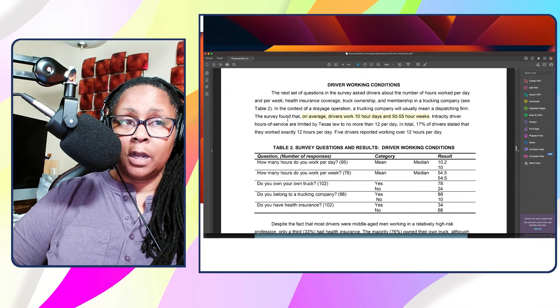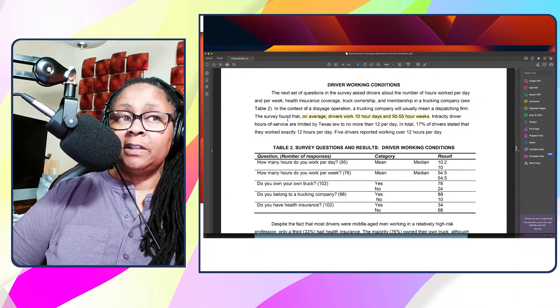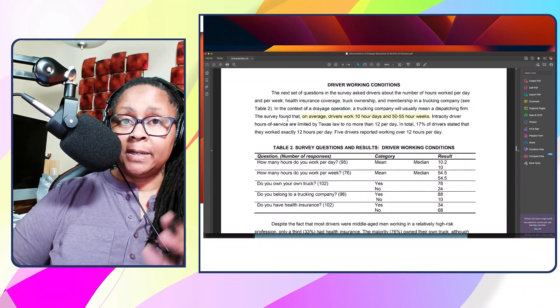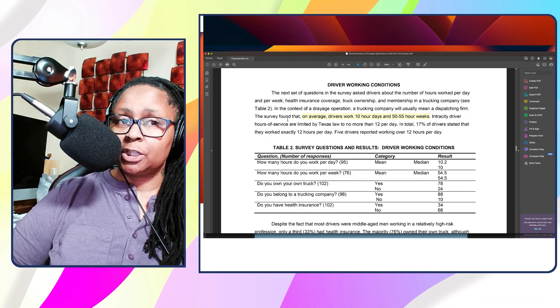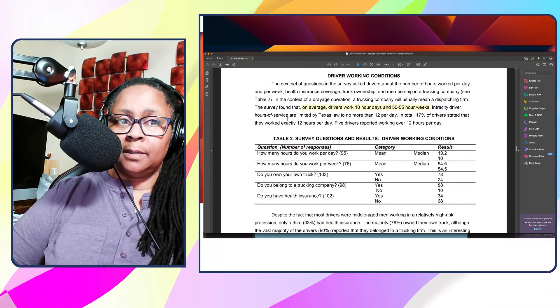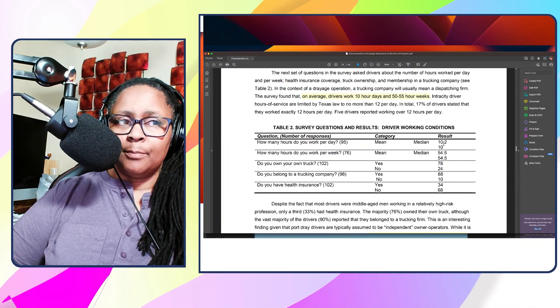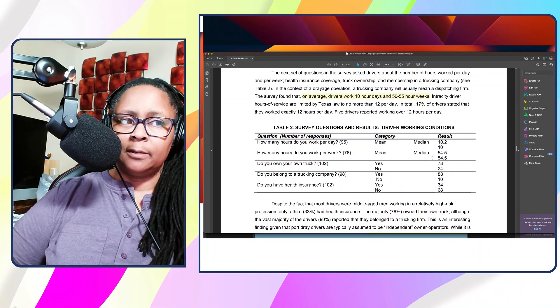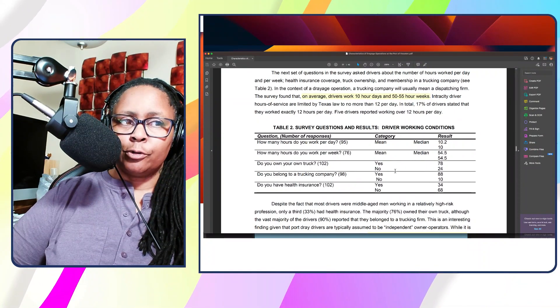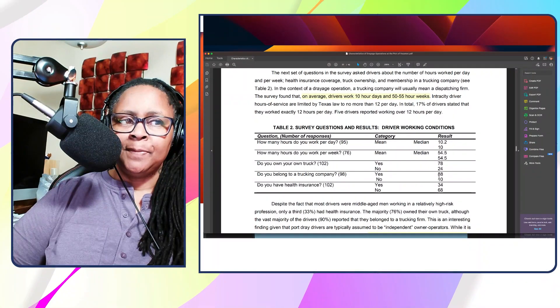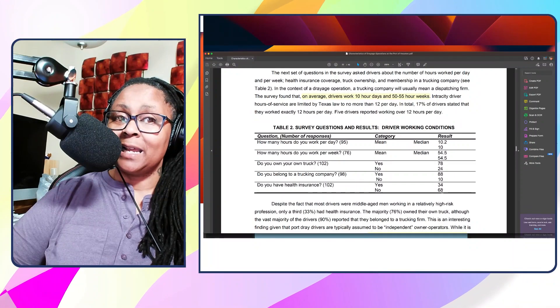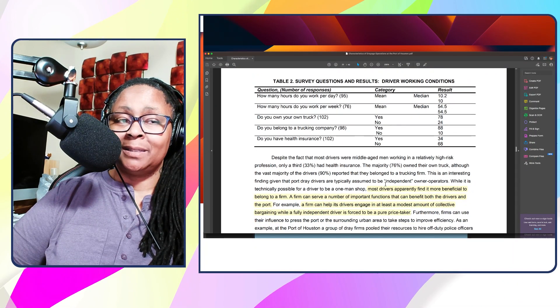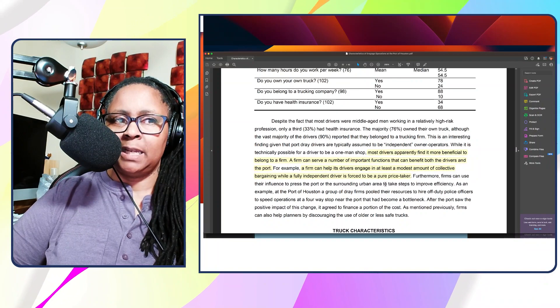The next part I wanted to bring up is the driver's condition part of the survey. On average, drivers work 10 hours a day, 50 to 55 hours a week. The median number is 10.2 hours. The survey shows 78% of those people own their own trucks, 88% belong to a trucking company, and 68% said they did not have health insurance. That's a cautionary part right there. No health insurance - something happens to you, how are you going to maintain?